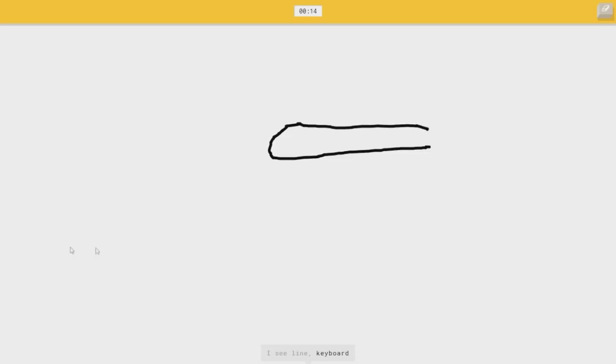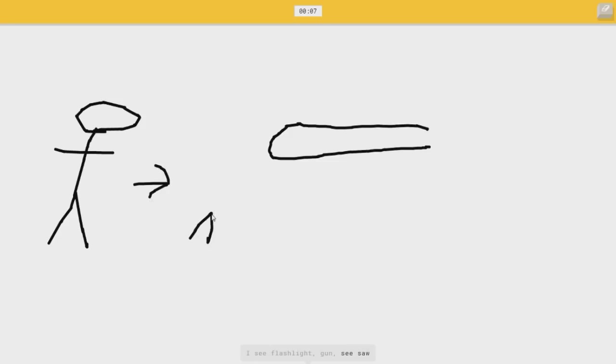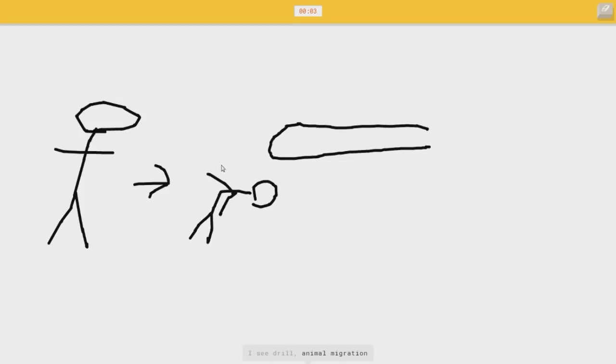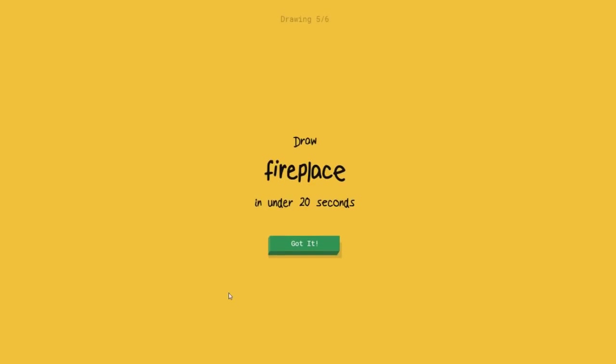Or keyboard, or knife. See, I don't know what that's supposed to be, or pond, or rifle. I see flashlight, or gun, or seesaw, or cannon. I see drill, or animal migration, or drums. I'm not so sure. Wait, did she actually get it or something? No, she didn't. I could've went for like, the animal. Fire, please.